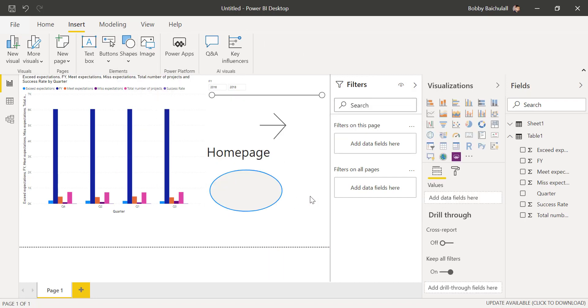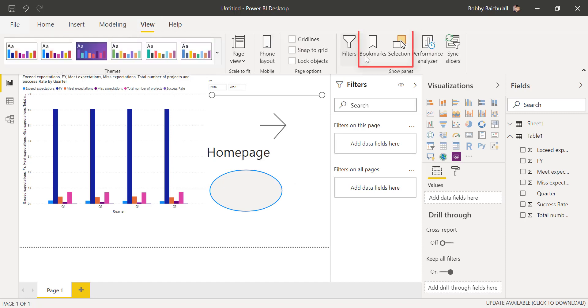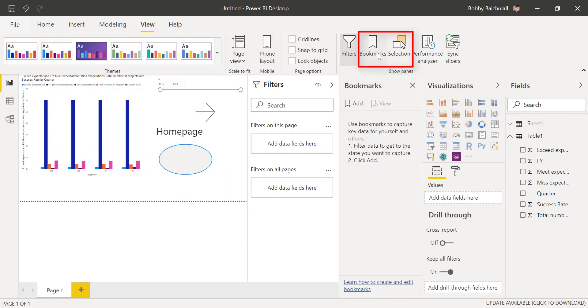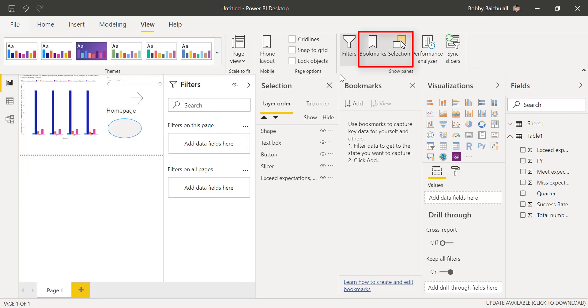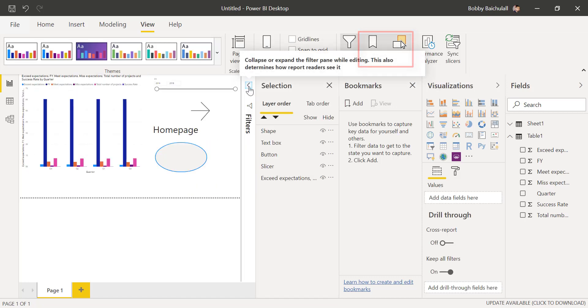When everything is ready, let's click on View, and then we'll click on both Bookmarks and Selection. We'll hide filters by clicking this arrow.